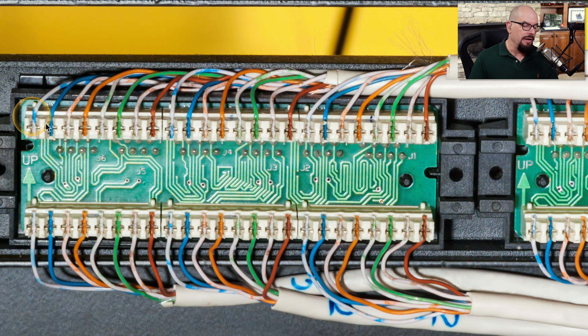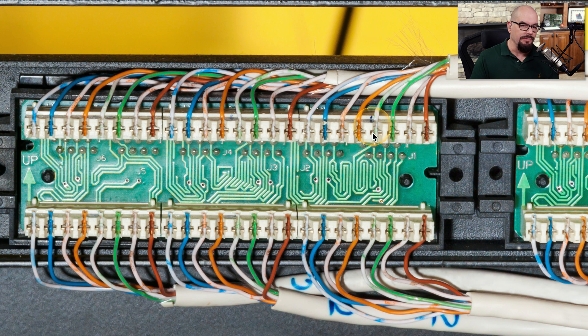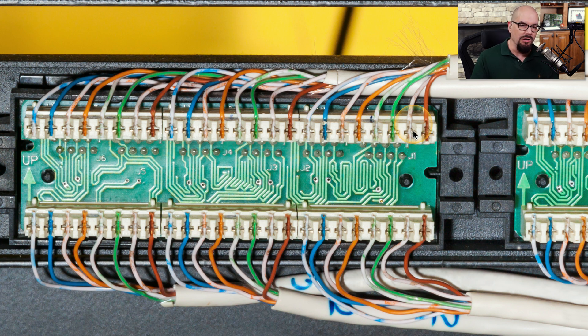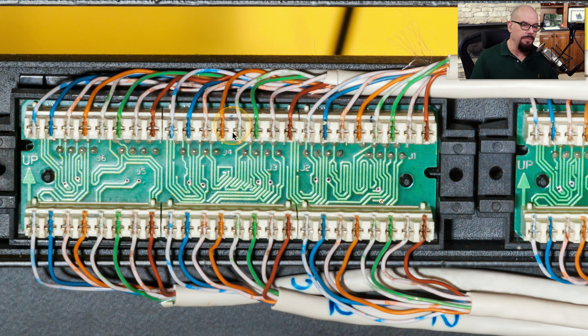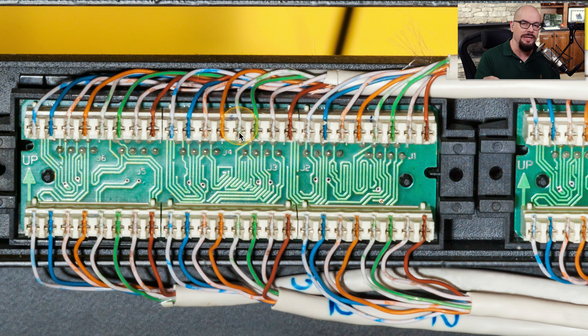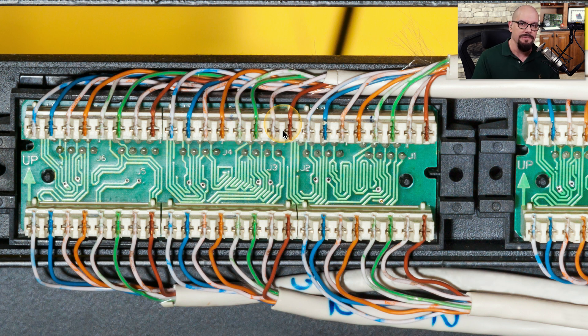Here's another view of a 110 block from the top. This is one side of a patch panel, and you can see all of those individual wires have been punched down. You can even see the metal that's used to bite into the insulator and make that solid connection to the copper that's inside.